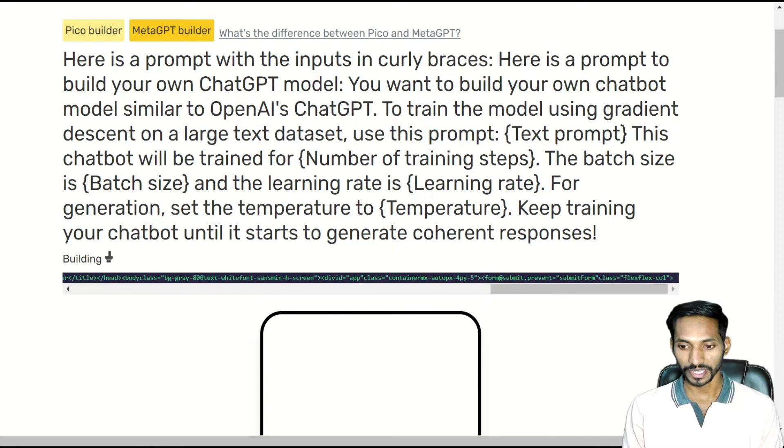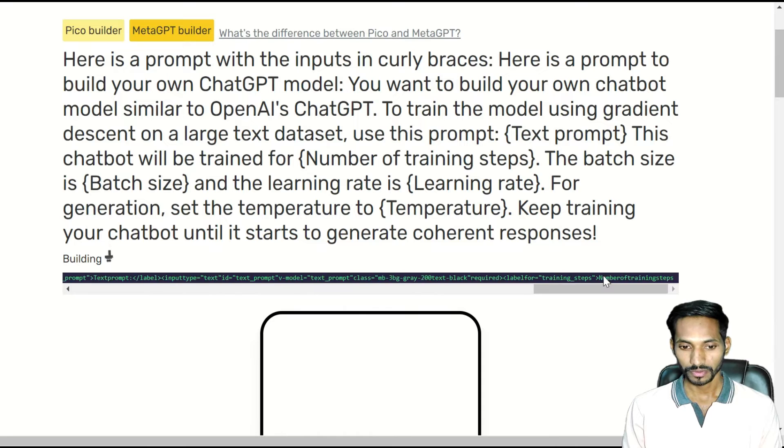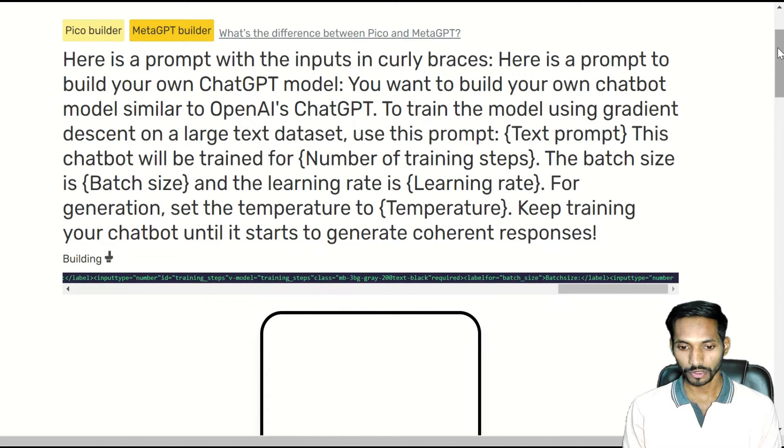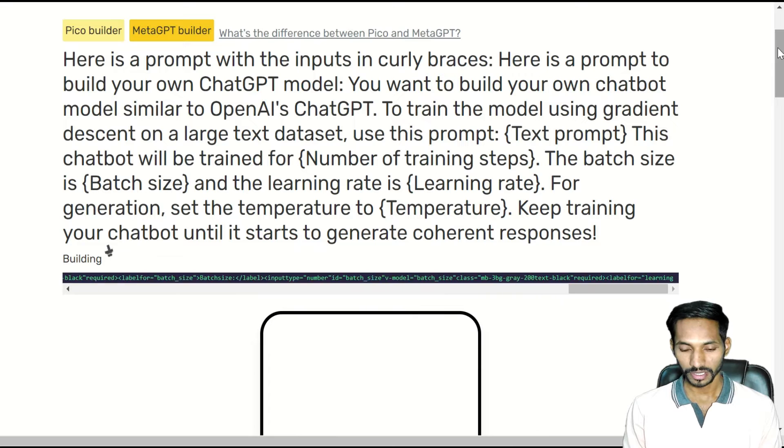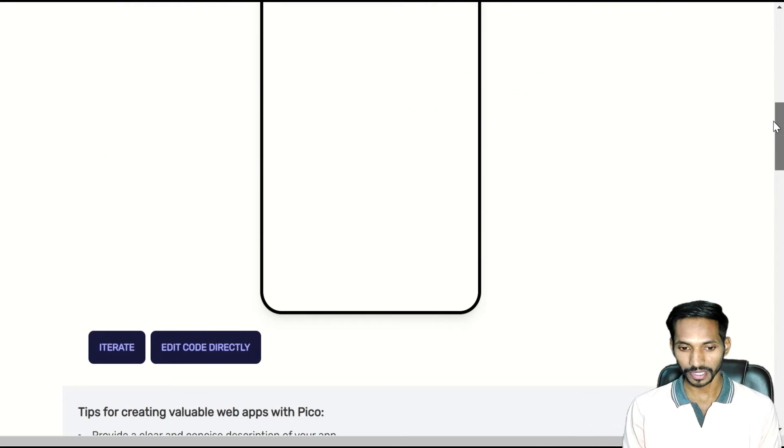It will create an application for you. Next, wait for a few more seconds and here you can see your application.